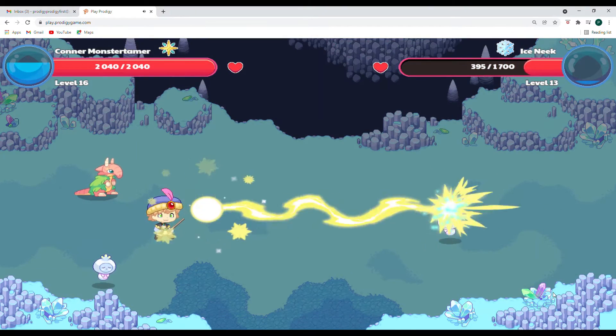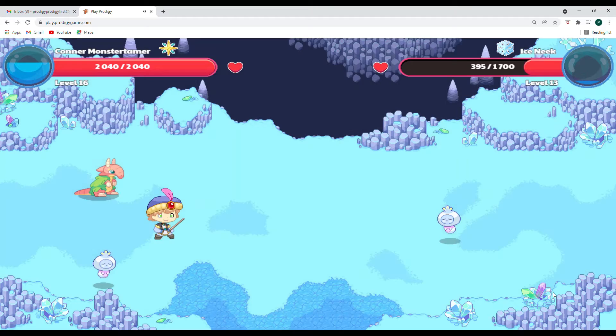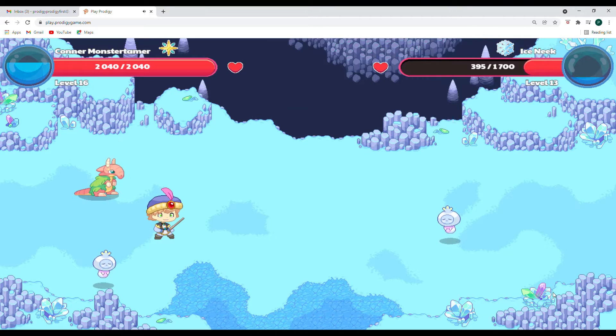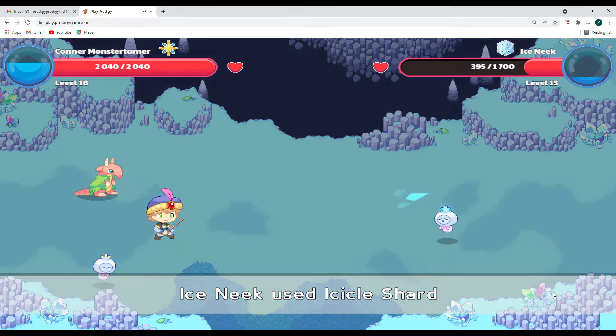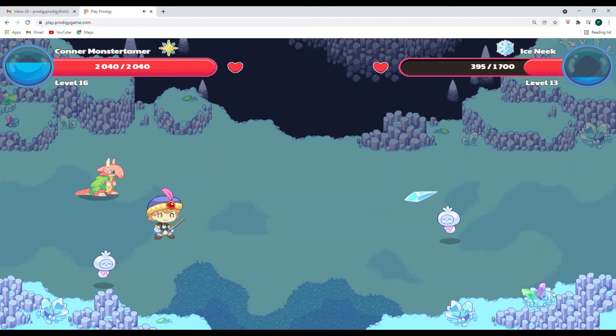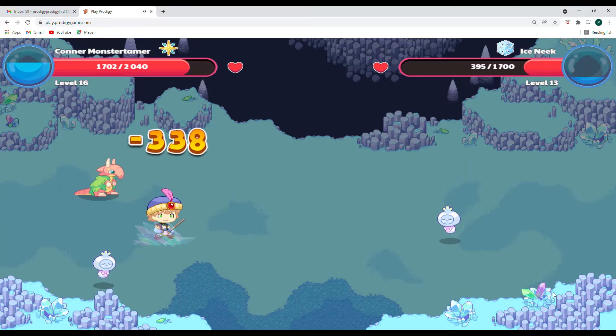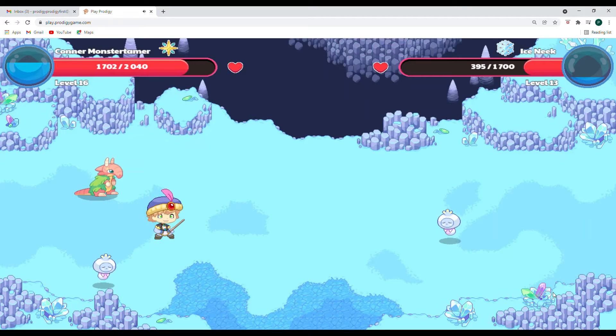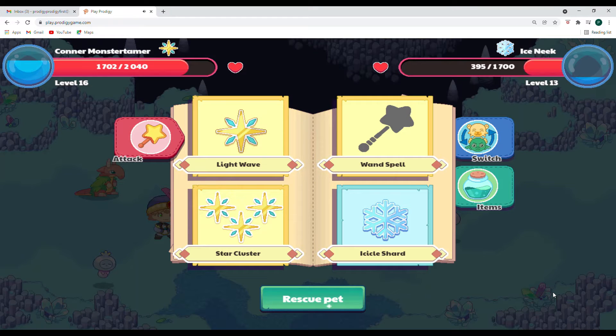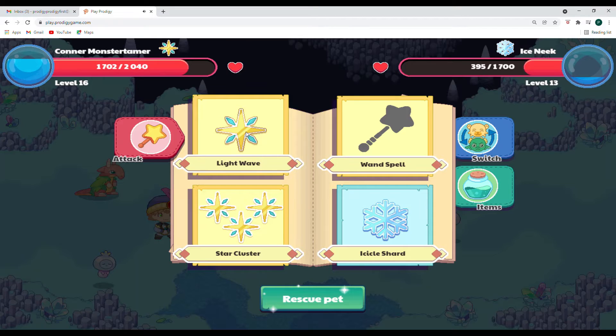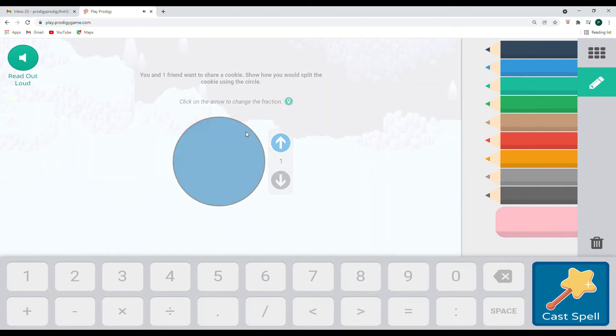All right. Six hundred and fifty three points of damage. Again, it looks like one more correct answer. And we have got it. Icicle shard is coming again. Three hundred and thirty eight points of damage. The ice sneak landed at that time. All right, let's go to light wave.